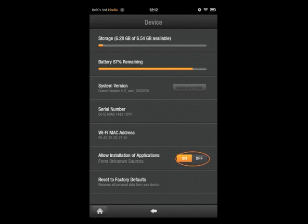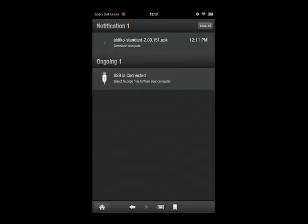Once you've got that done, go ahead and tap on the Notifications circle in the top left. On the Notifications screen, you'll see that the download of the Aldiko package is complete. To install the program, just tap on it.